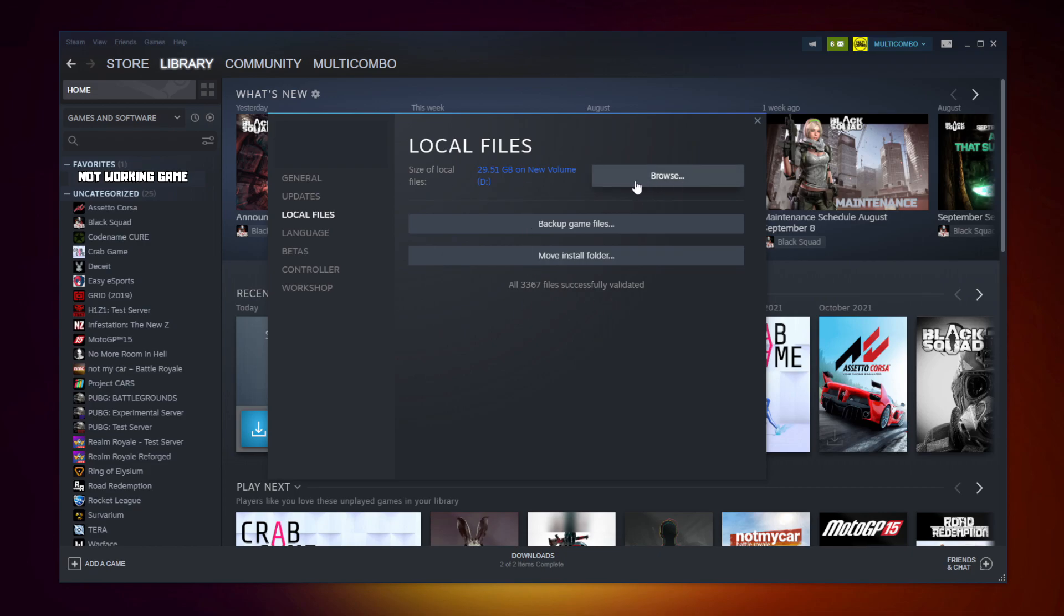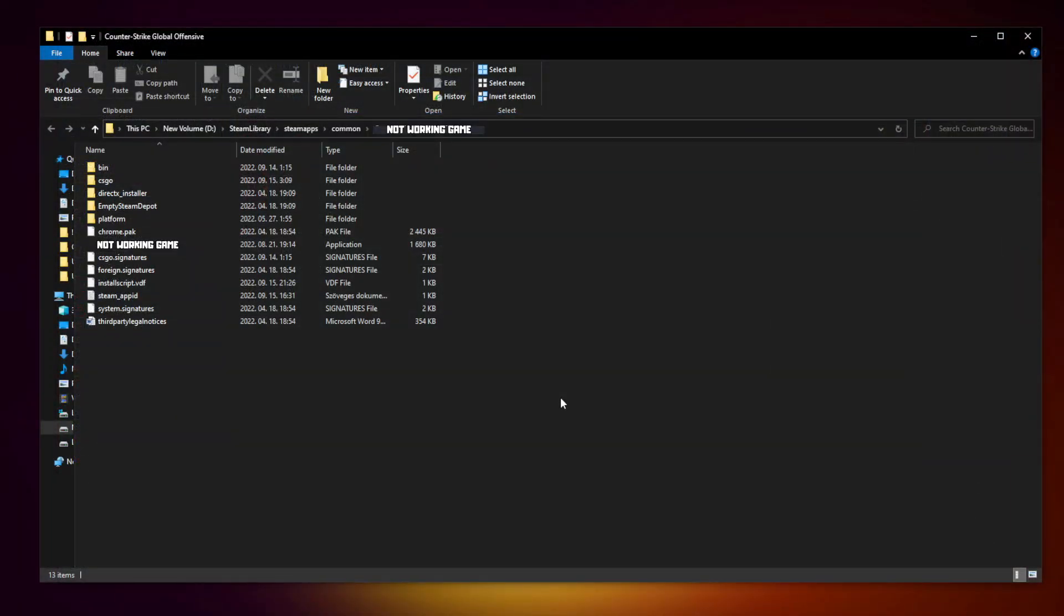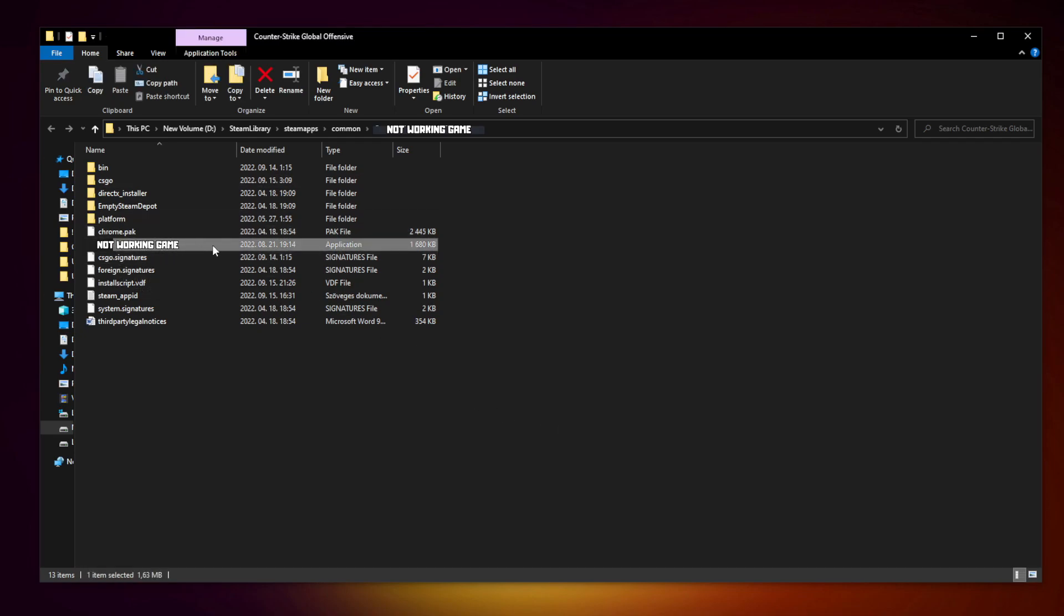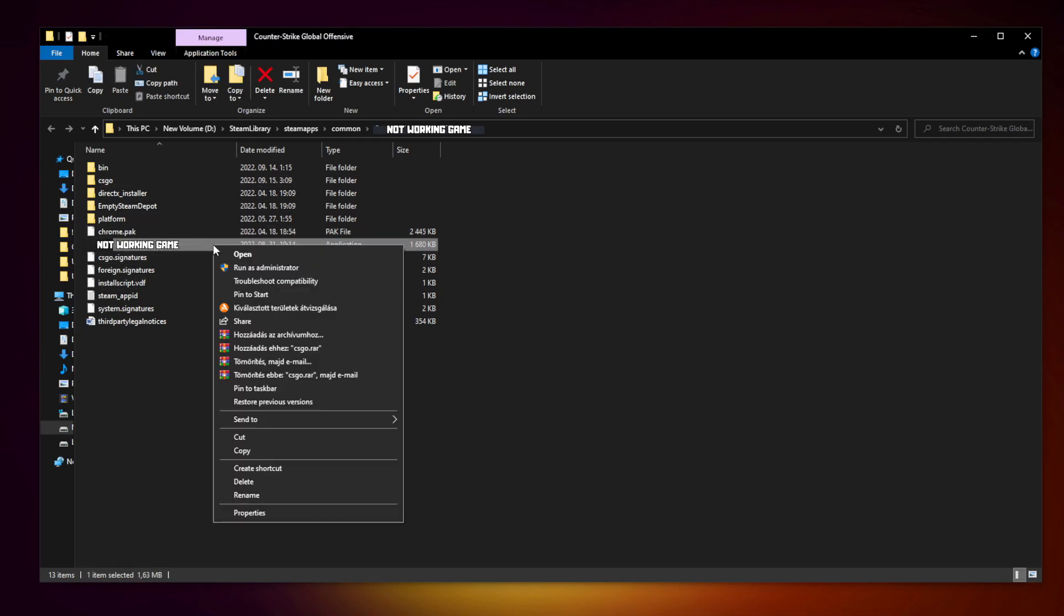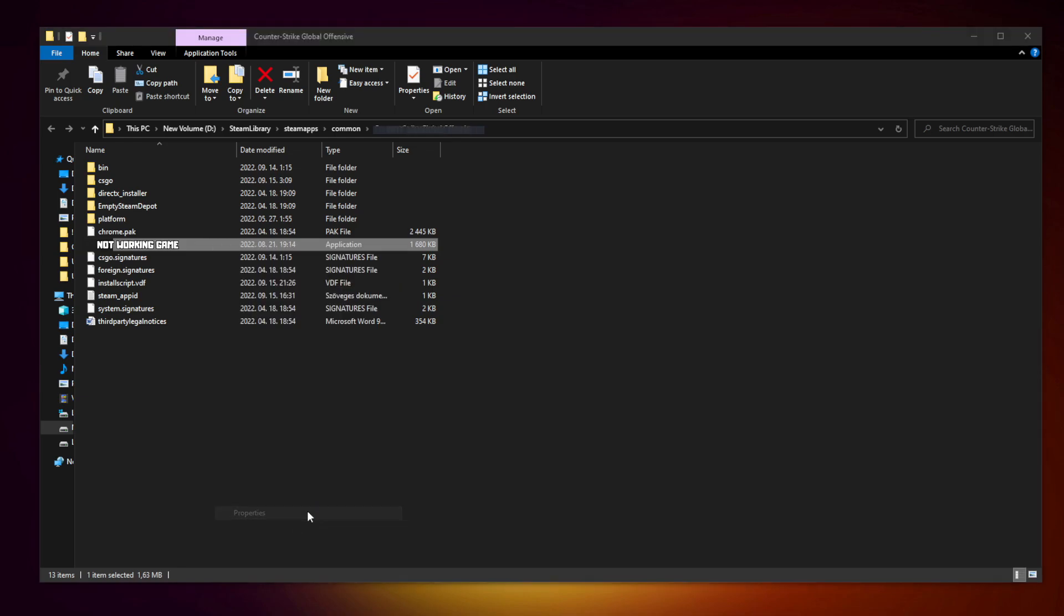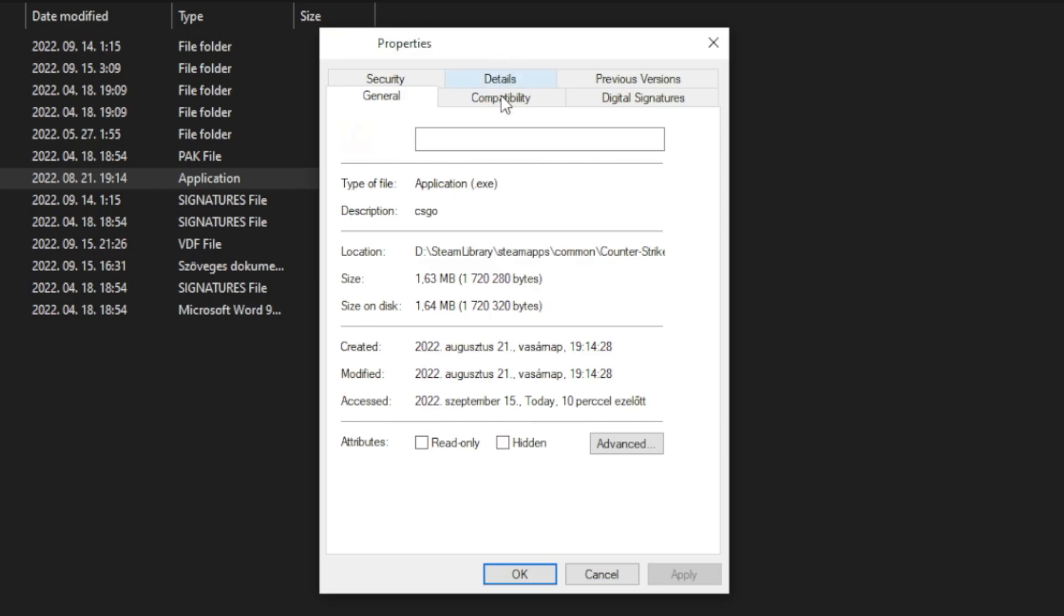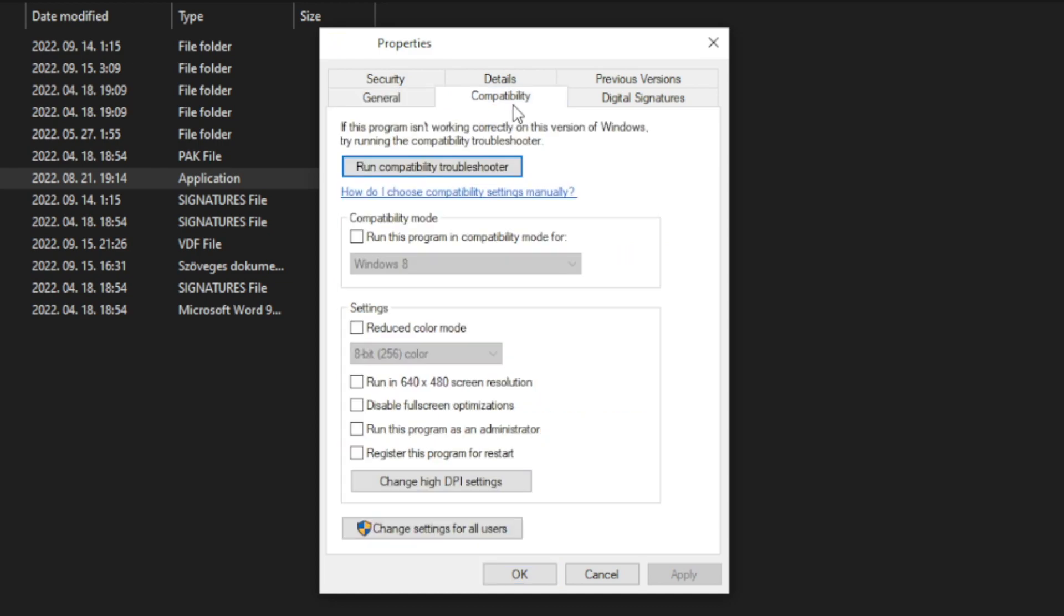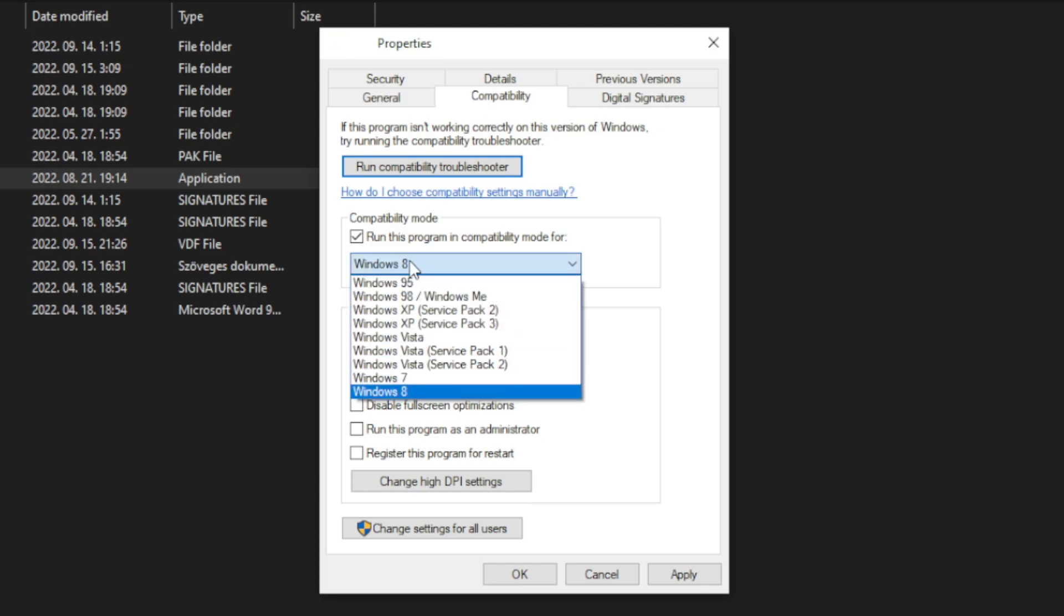Click browse. Right click not working game and click properties. Click compatibility. Check run this program in compatibility mode. Try Windows 7 and Windows 8.